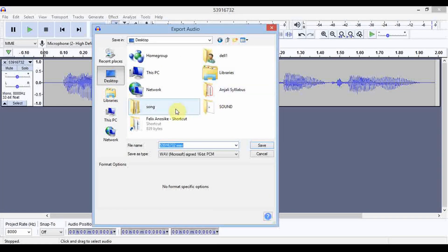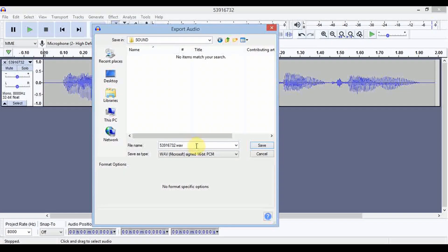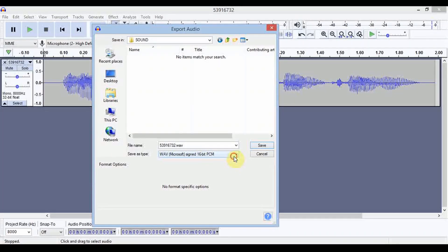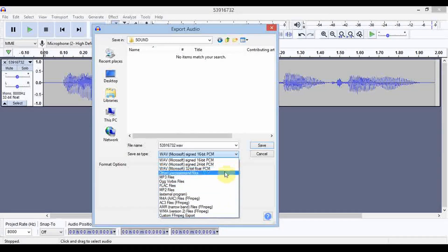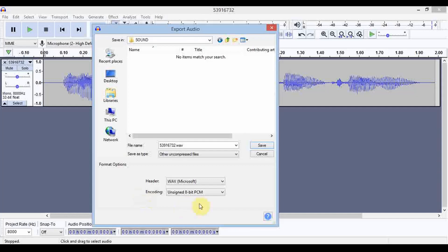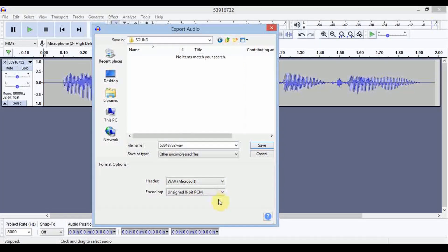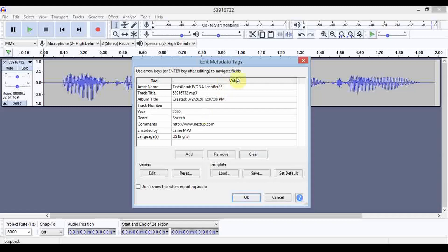We are going to save it in our previous 'sound' folder. We need to choose the wave type — not 16-bit; we need 8-bit, but since that option is not directly available, we go to 'Other uncompressed files'. There we select 'WAV (Microsoft)' and 'Unsigned 8-bit PCM'. These settings are correct. Click Save, then click OK on the file details dialog.